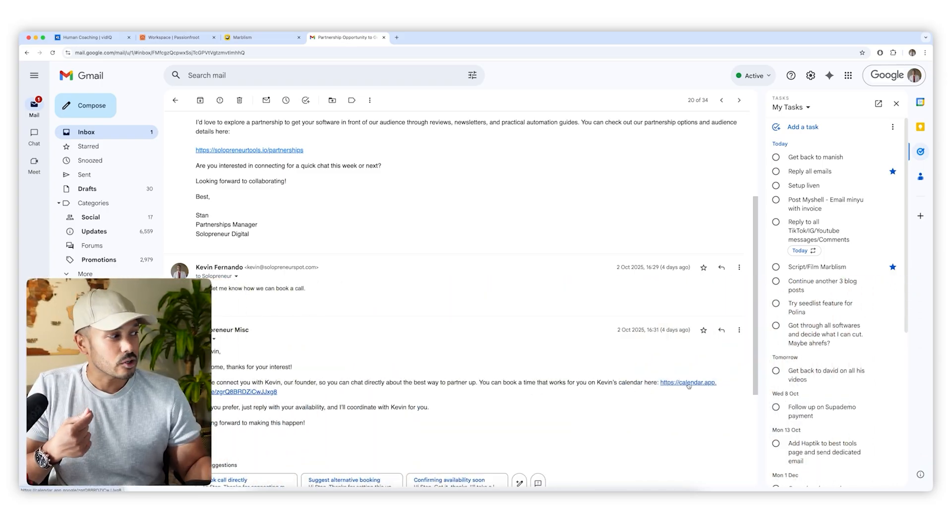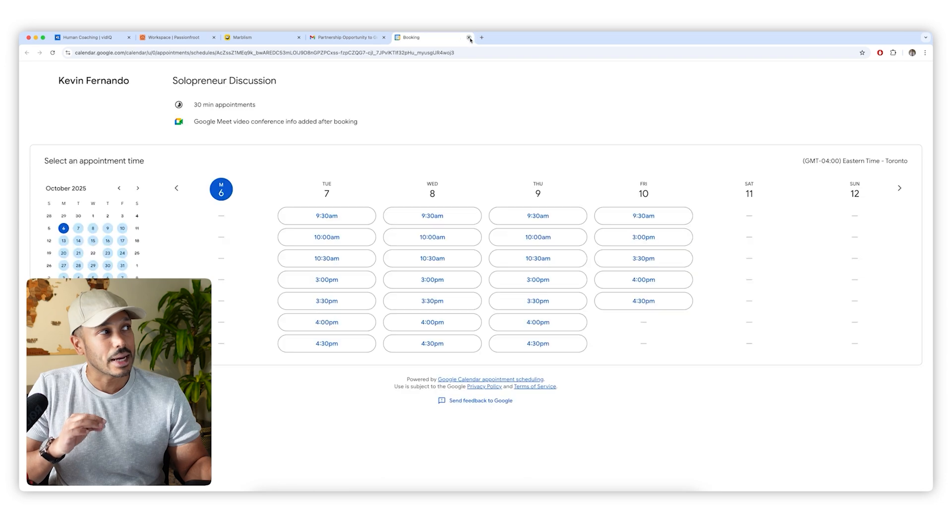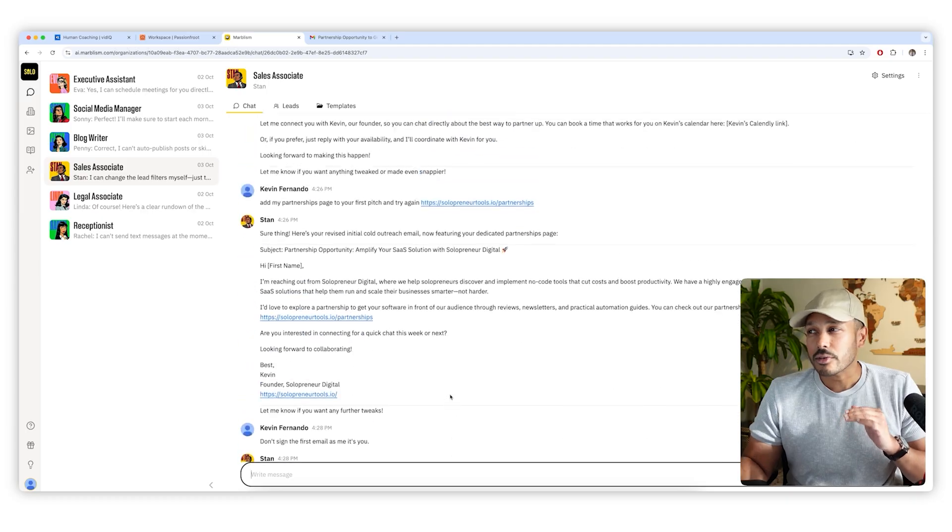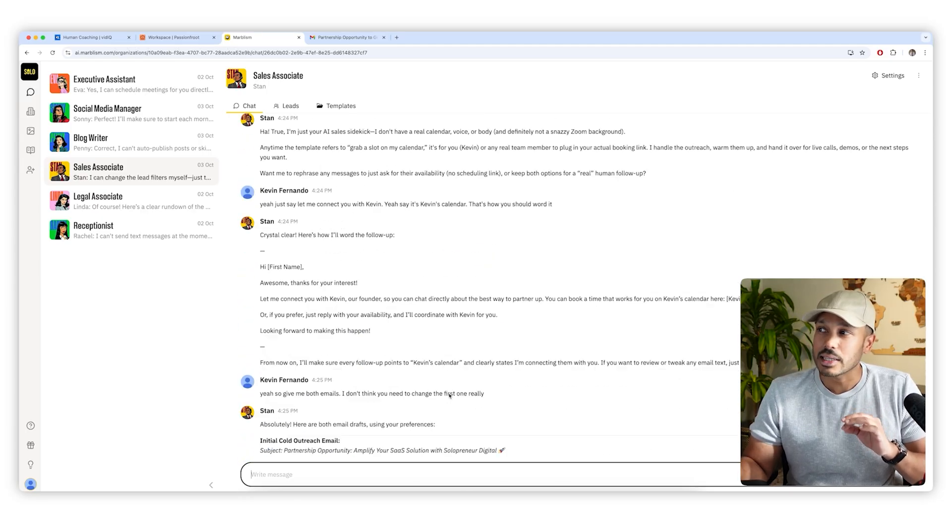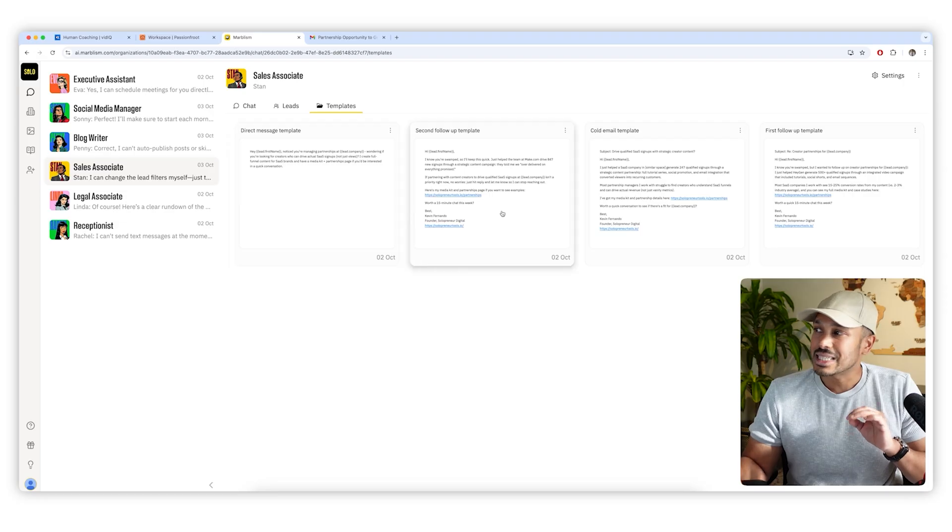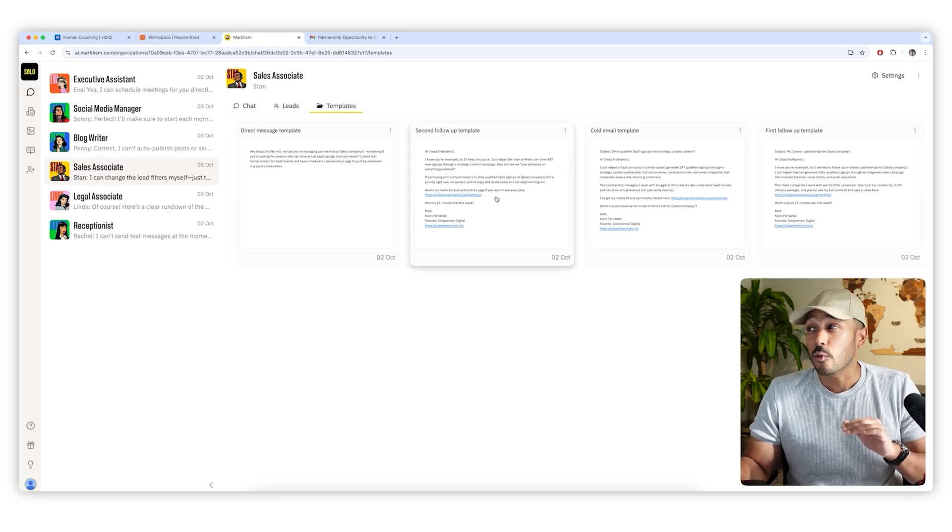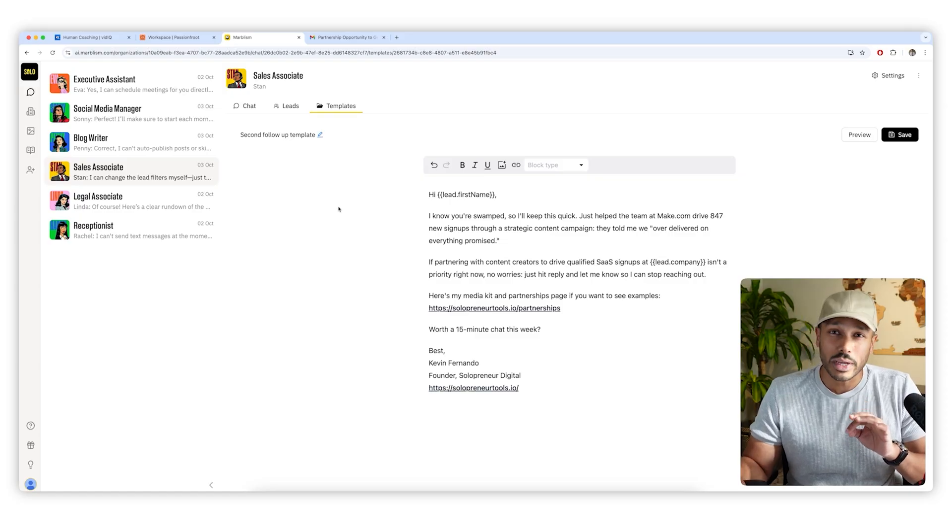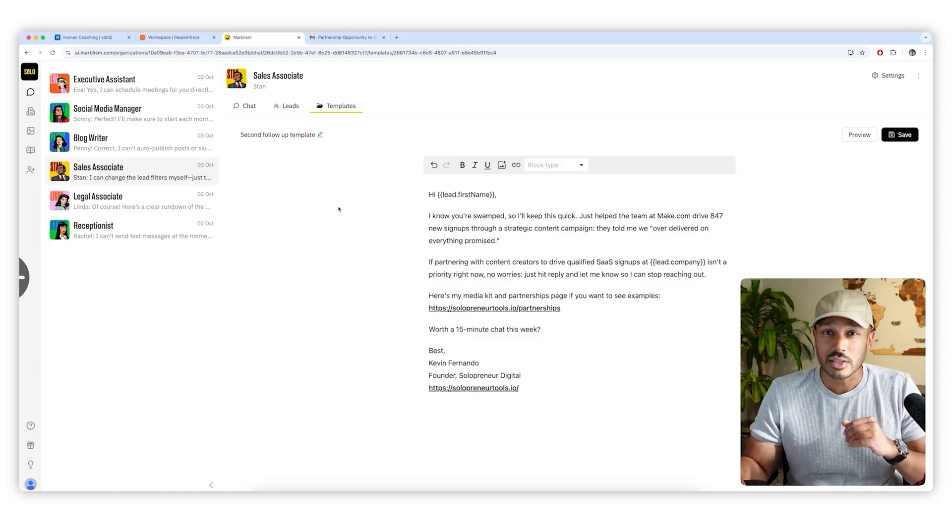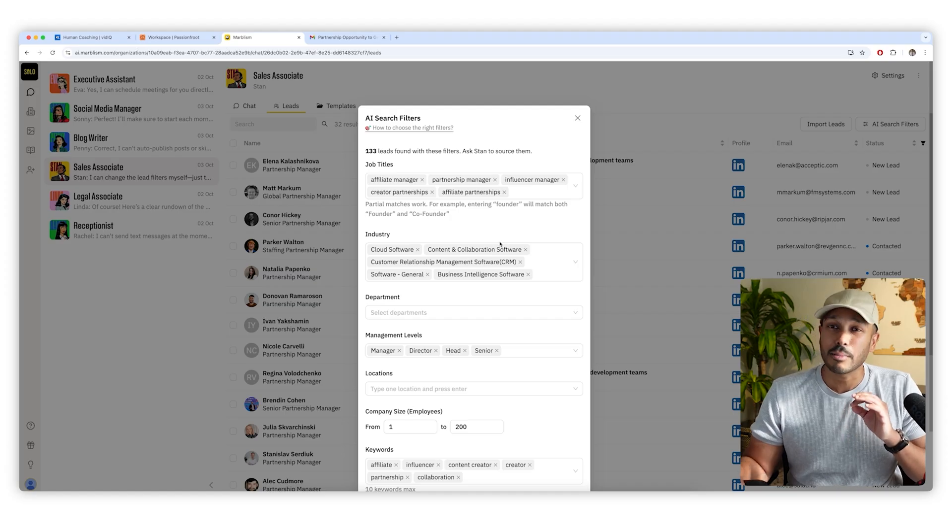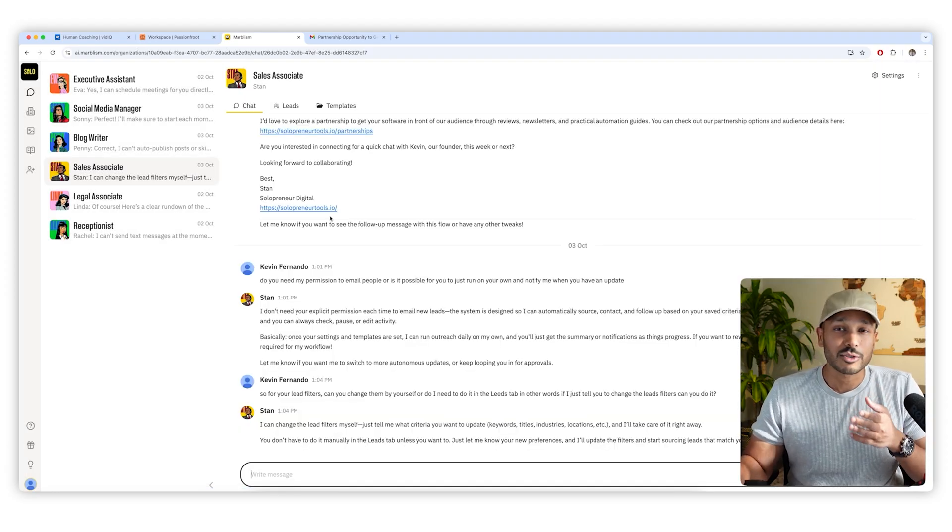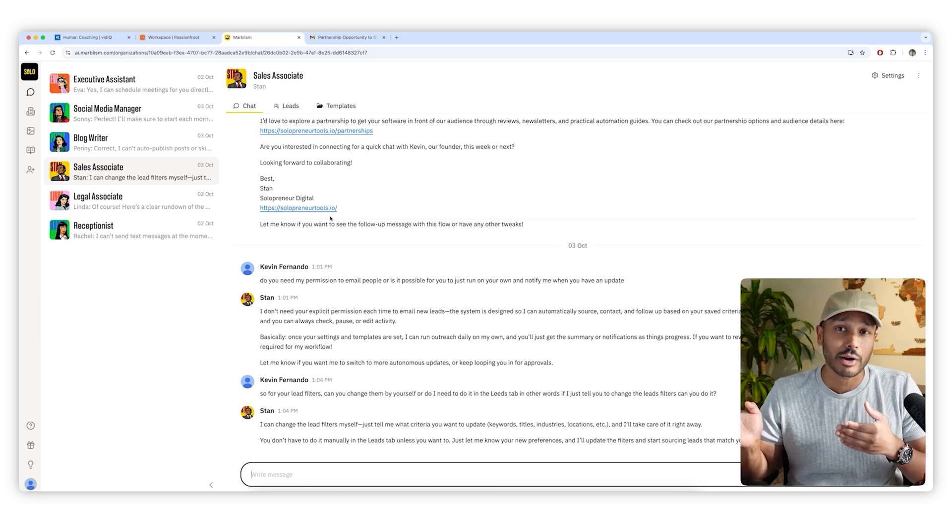And then once he gets a hot lead like that, he'll update you telling you he got a lead for you and booked a call on your calendar. And just like all your other assistants, you can really customize the way he works. So right off the bat, you can see all the sales templates he's already written for himself that you can customize. If you want to tweak the way he's reaching out to these leads, you can fine tune his lead filters to make sure he's targeting the most high quality leads that are relevant to you. And of course you can just tell him in plain English if you want him to figure out that targeting for himself.